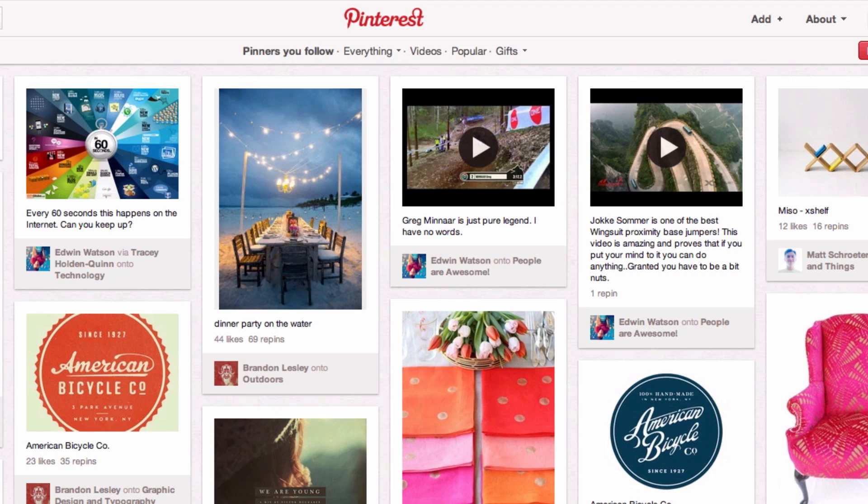What is the Pin It button and why do you need it? Pinterest is a site that allows you to upload or share pictures and videos that you found on the web. The Pin It button allows you to do that even quicker. If you're on a website that you'd like to share something onto Pinterest, all you have to do is click the Pin It button once you've added it to your browser.